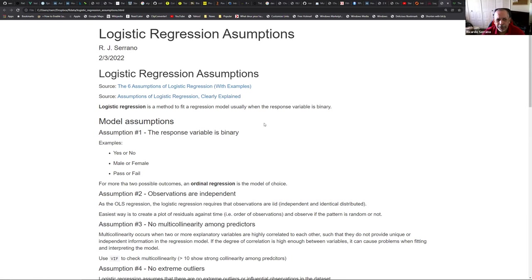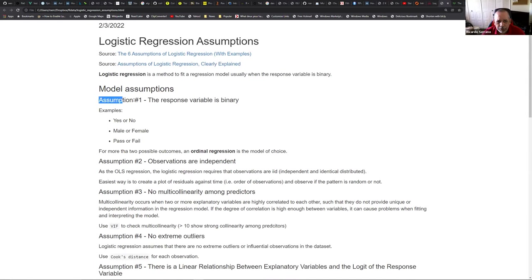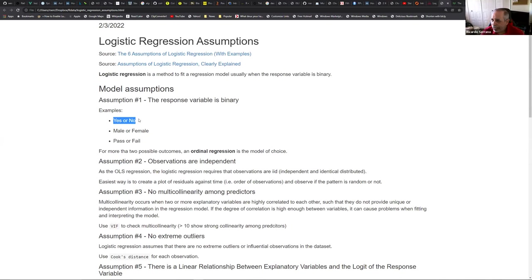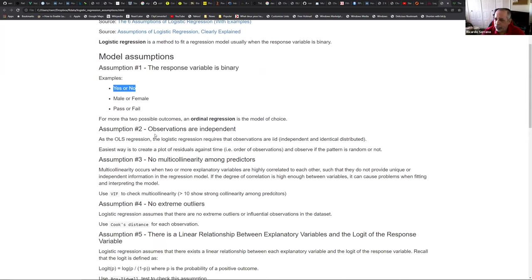The first assumption is that the response variable - the one you are trying to predict, the dependent variable - must be binary. If you have more than one outcome, you should use something called ordinal regression. But let's stick with the binary, which is the simplest one. For example, yes or no, male or female, pass or fail - binary outcomes. Then logistic regression can be the model for that.